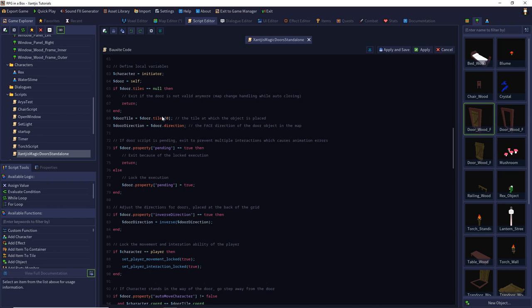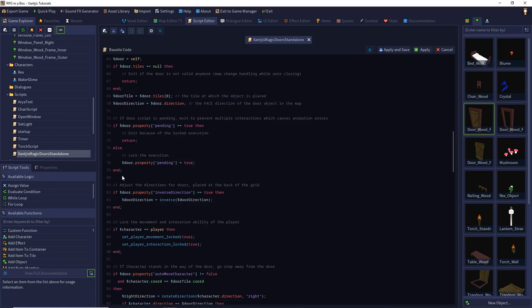If the door is pending, I exit execution. Pending prevents you from interacting with the door multiple times while the script is running — otherwise you could trigger multiple open animations and cause glitches. If I start executing the script, I set pending to true. If it's already true, the script is running and I return. By default the property is null, and if it's finished it's false — both are caught by the else case. So I set pending to true to mark that the script should not execute again until it's finished.